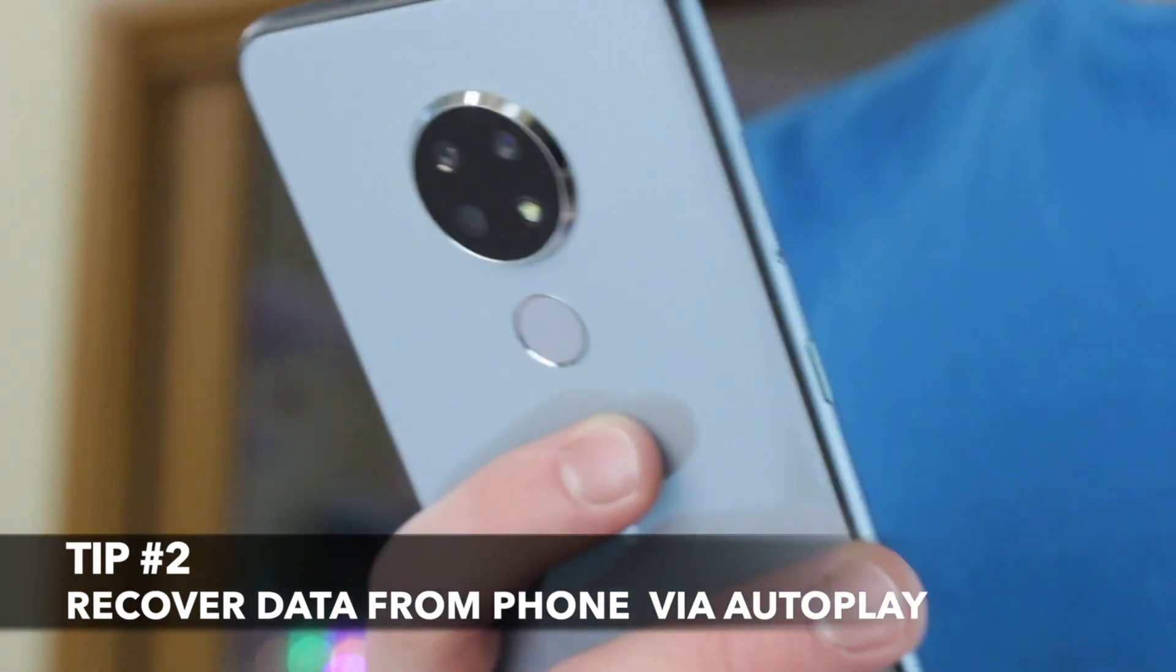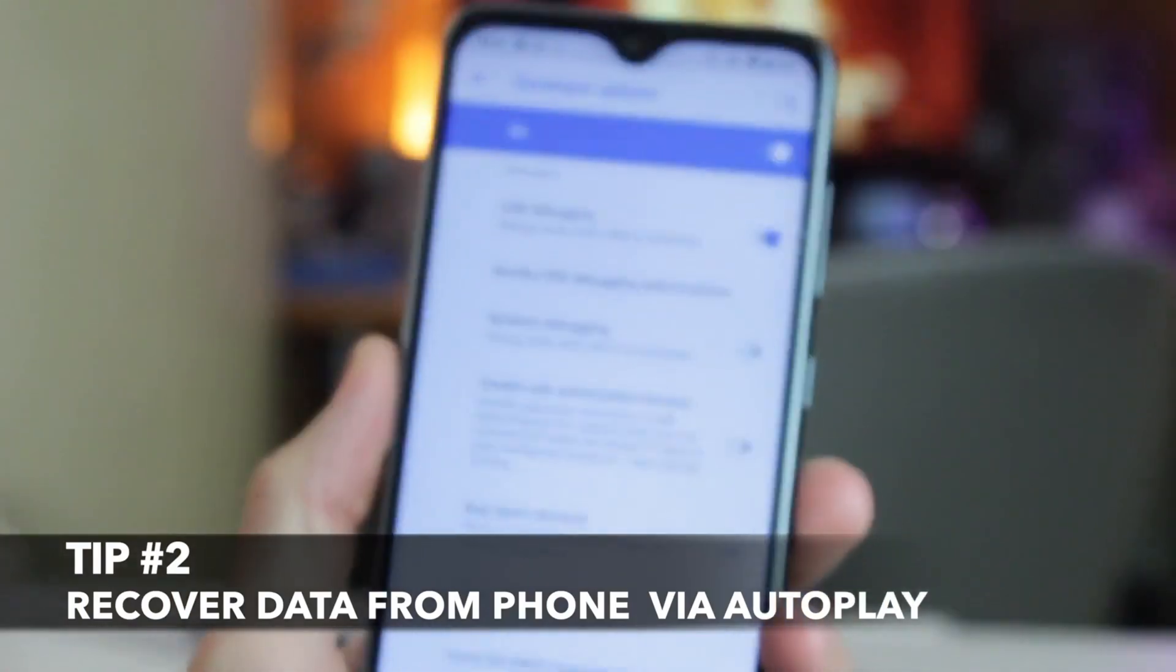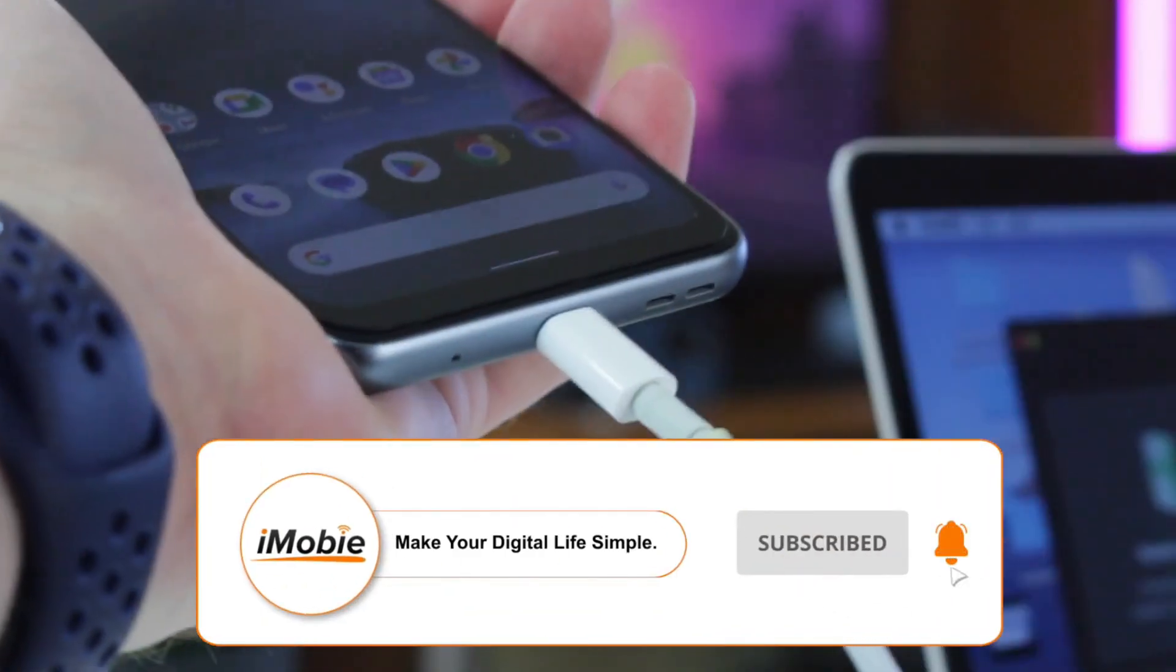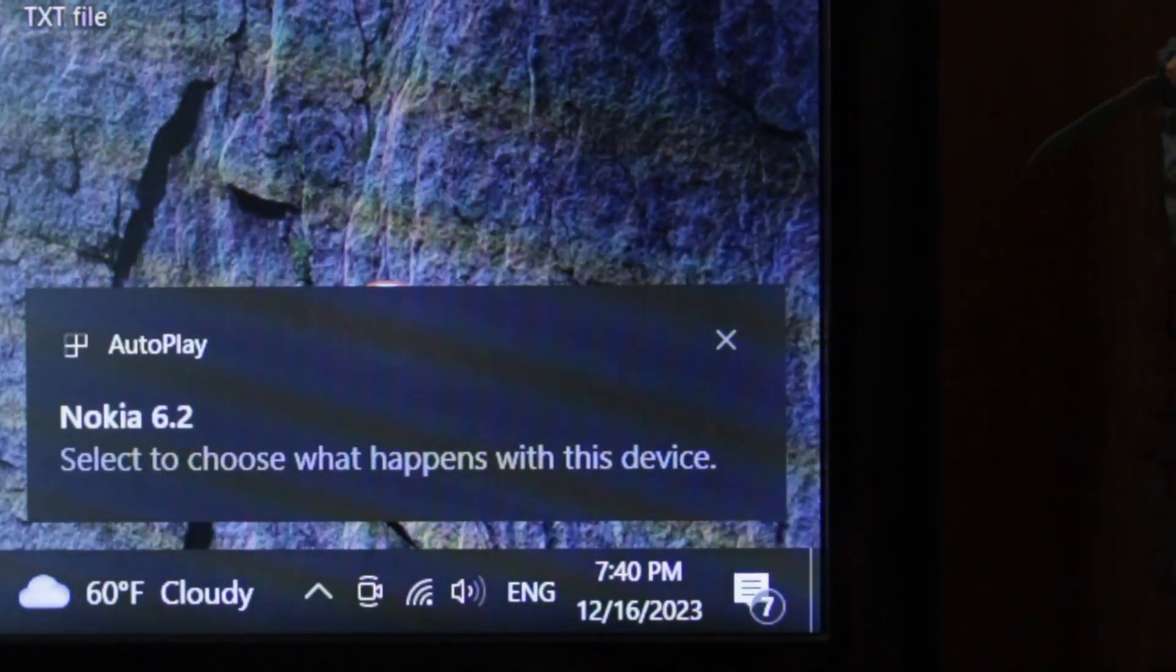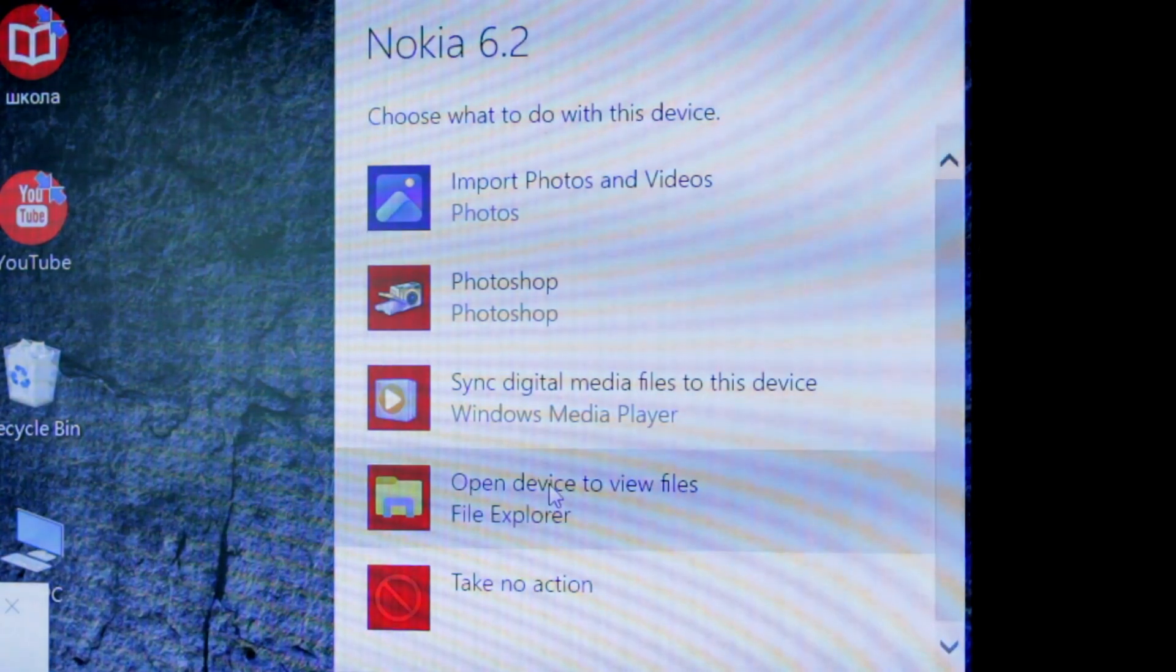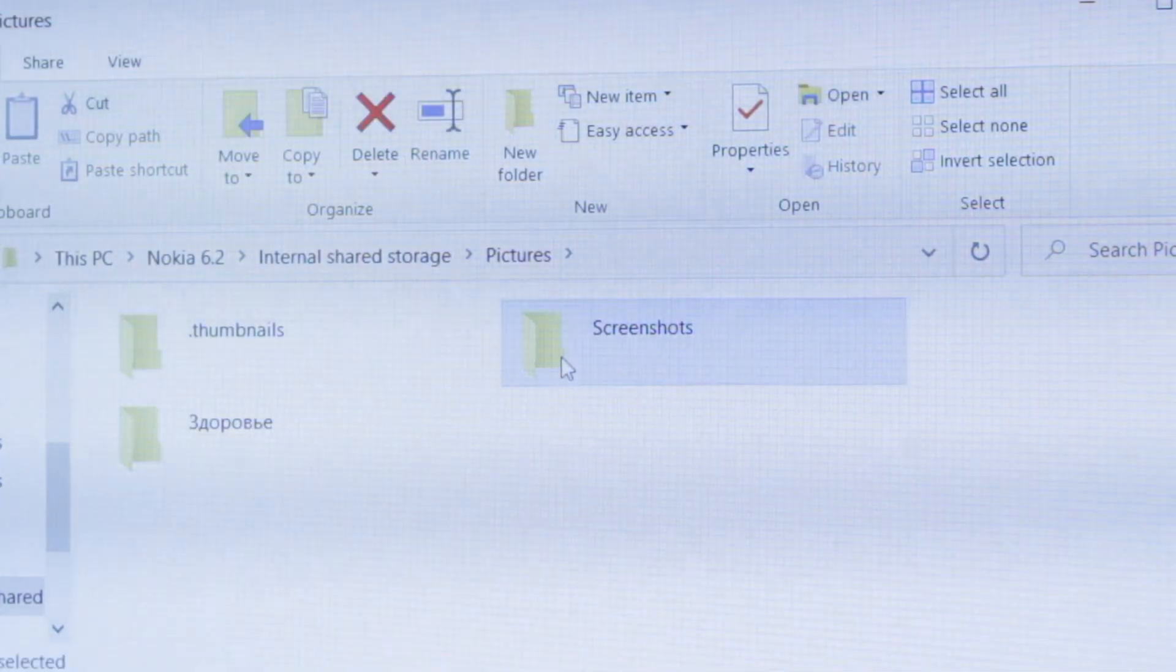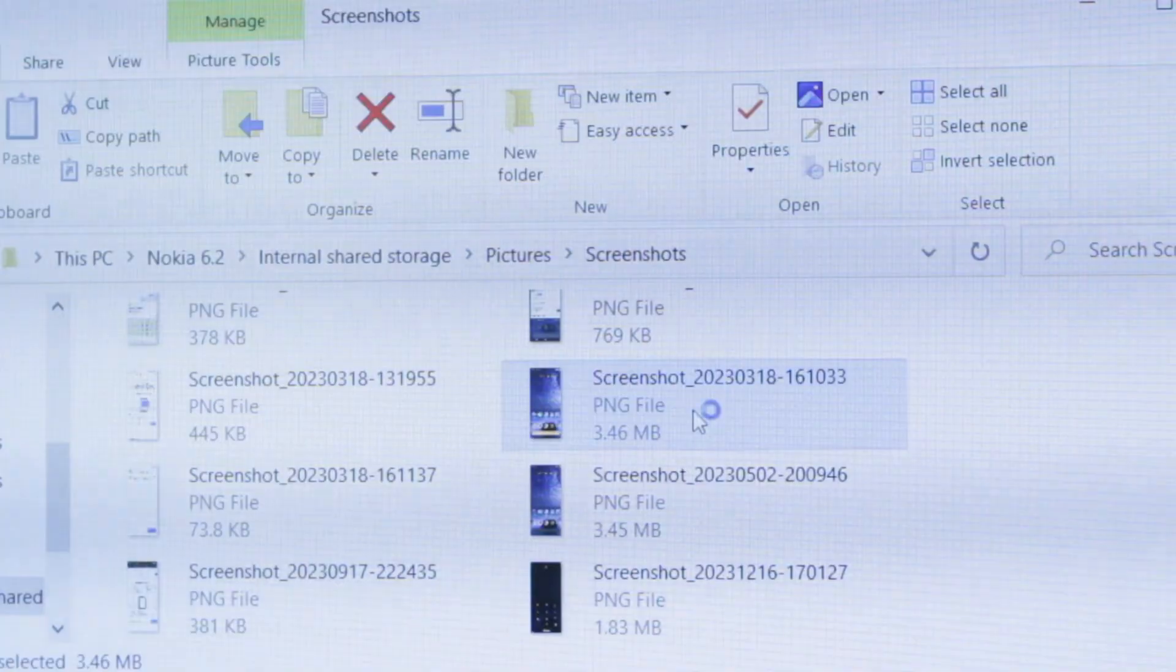Since the second method requires you to connect your Android device to the computer, you should enable USB debugging. Plug your broken Android phone into the computer via USB or Type-C cable. After your smartphone gets detected, click on the Open folder to view files option when you see an autoplay pops up on the screen of your computer. Finally, choose the media files you want to recover and drag or copy them right to your computer.